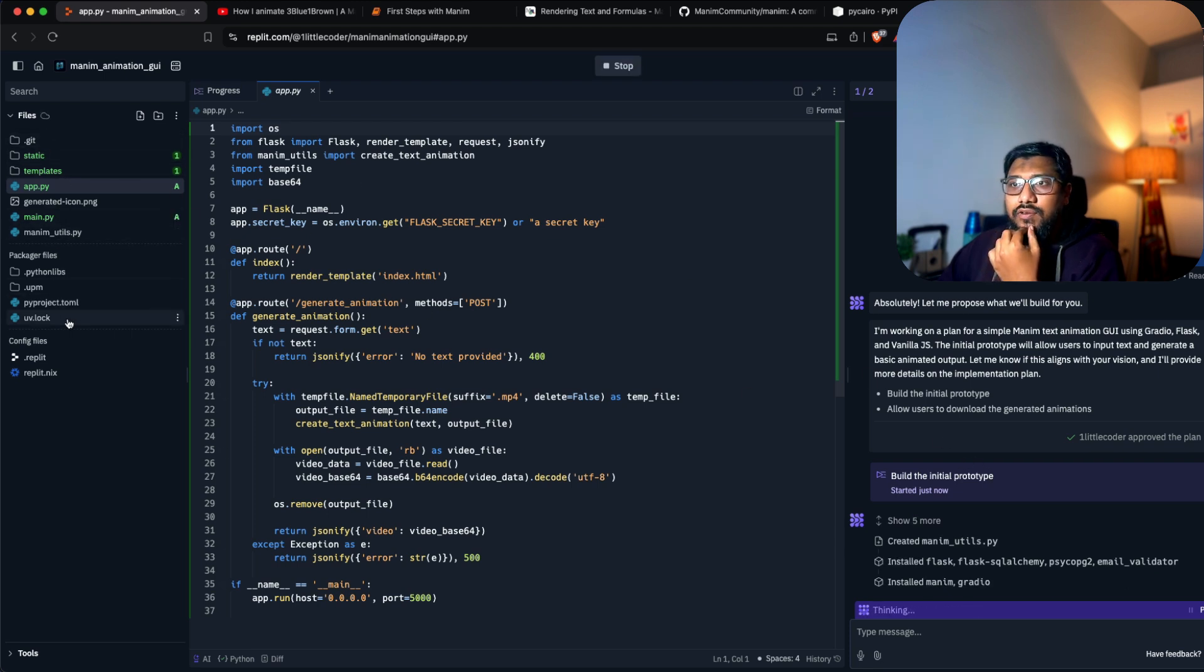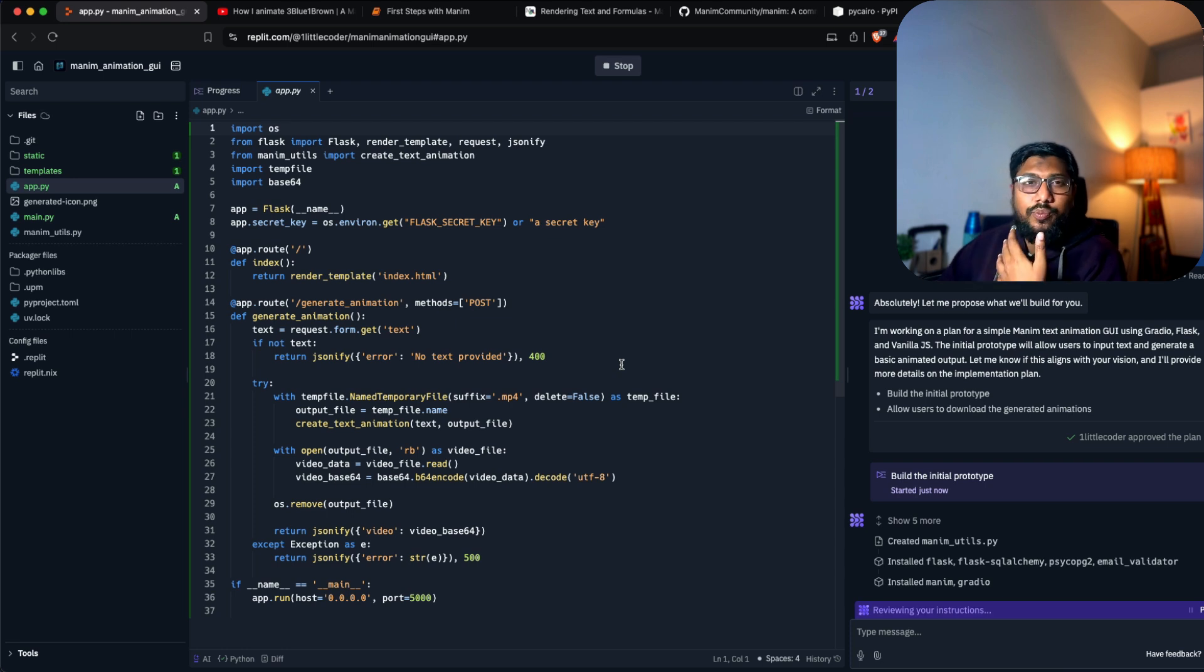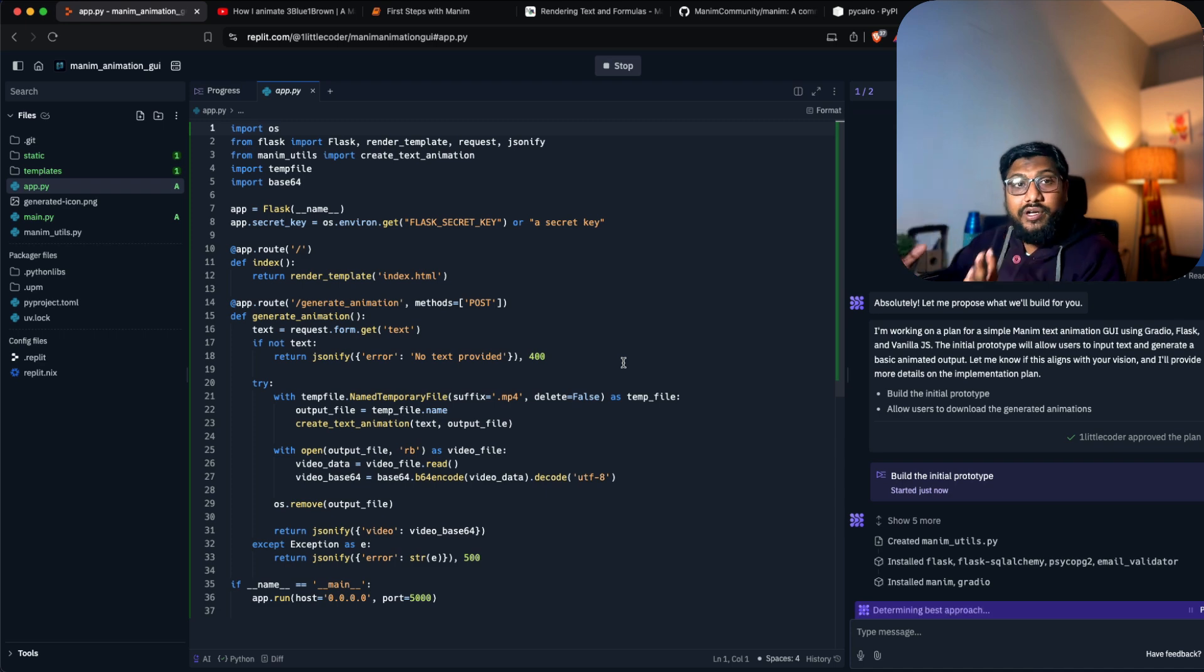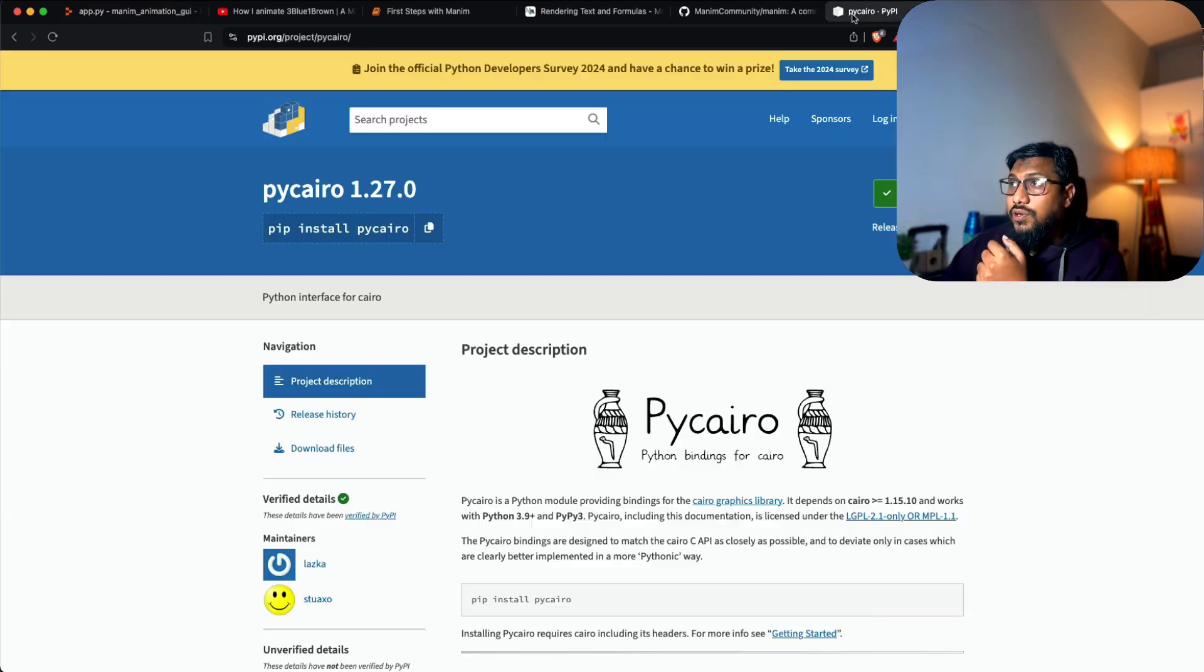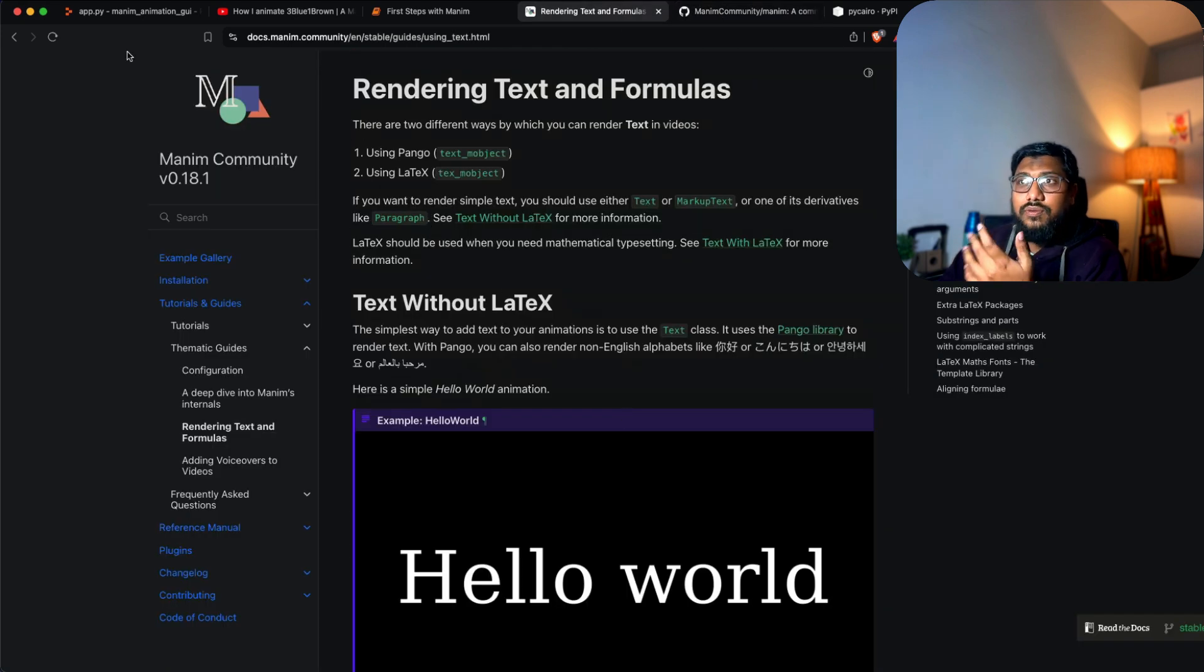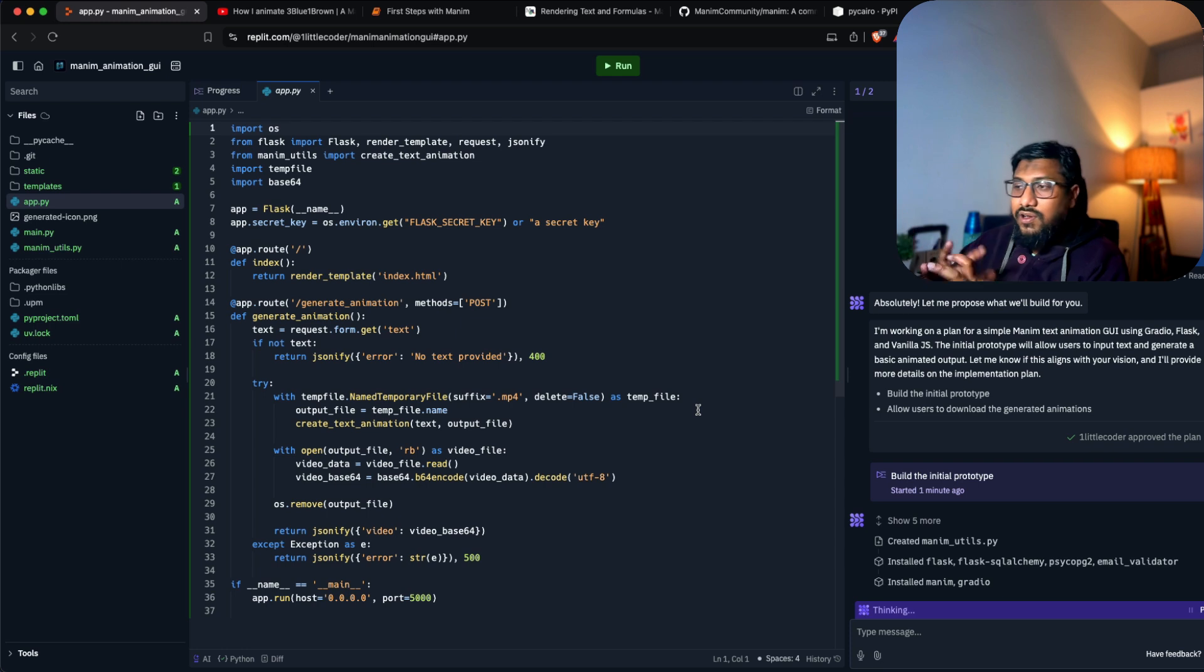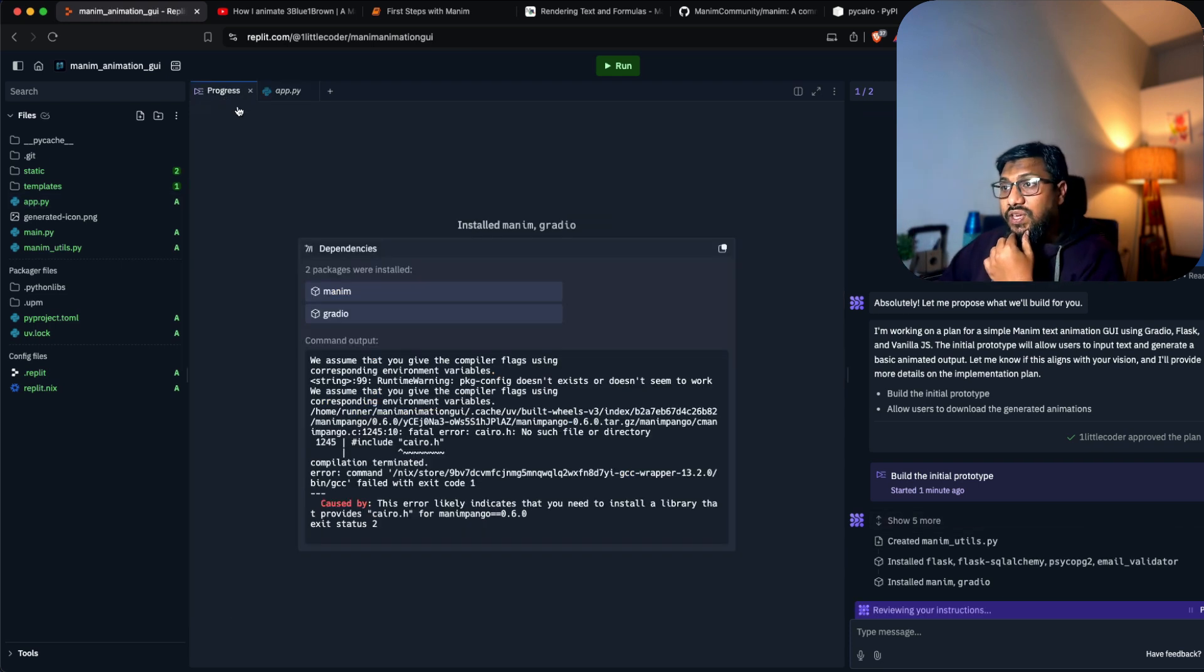With Manim, usually the problem is the dependencies could be quite messy to handle. One thing I wanted to test is can it handle dependencies very well? There's Cairo and Pango for text rendering. Let's see if it can actually handle the dependencies.